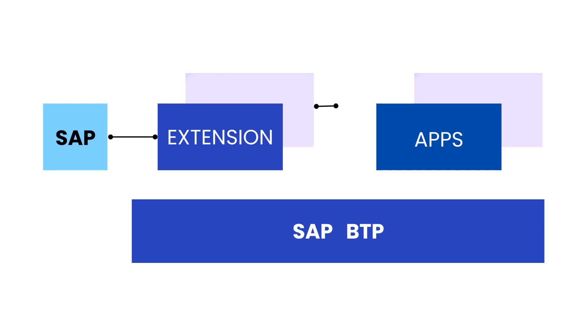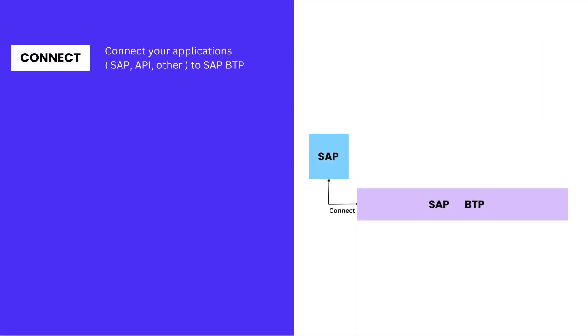Let's now talk about the different steps in this development approach. We start with Connect. In this step, we connect backend applications like SAP or any application that supports API integration to your SAP BTP solution.